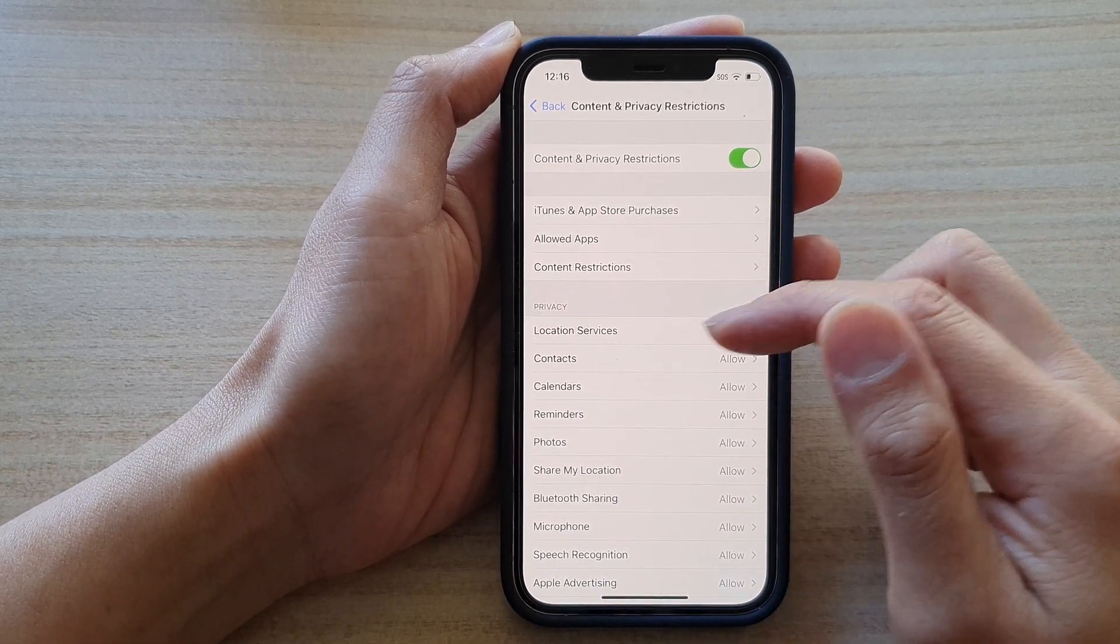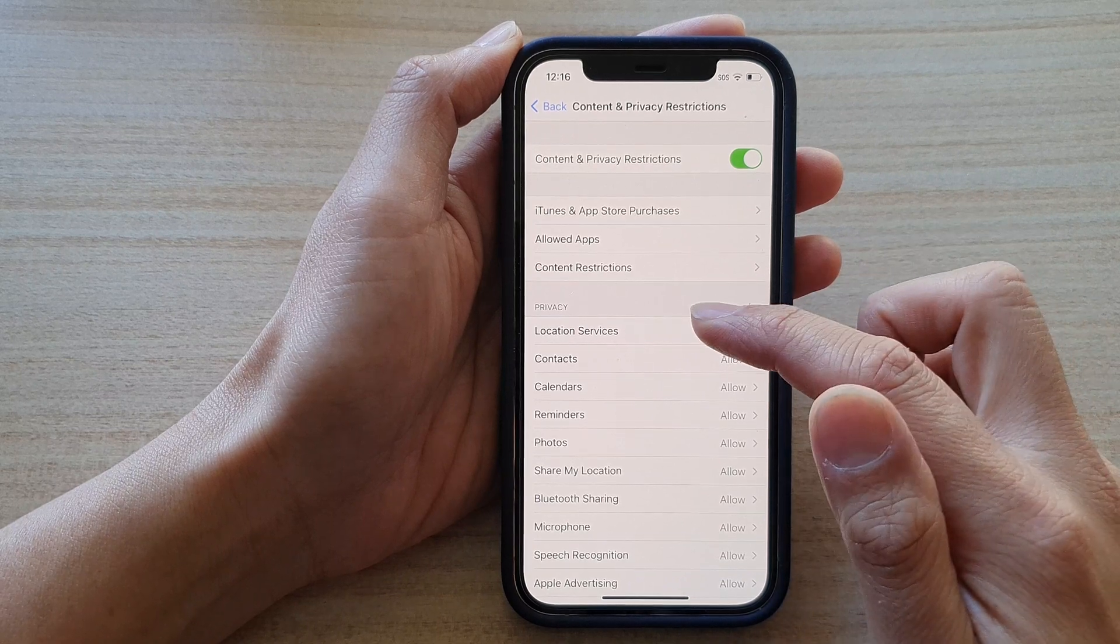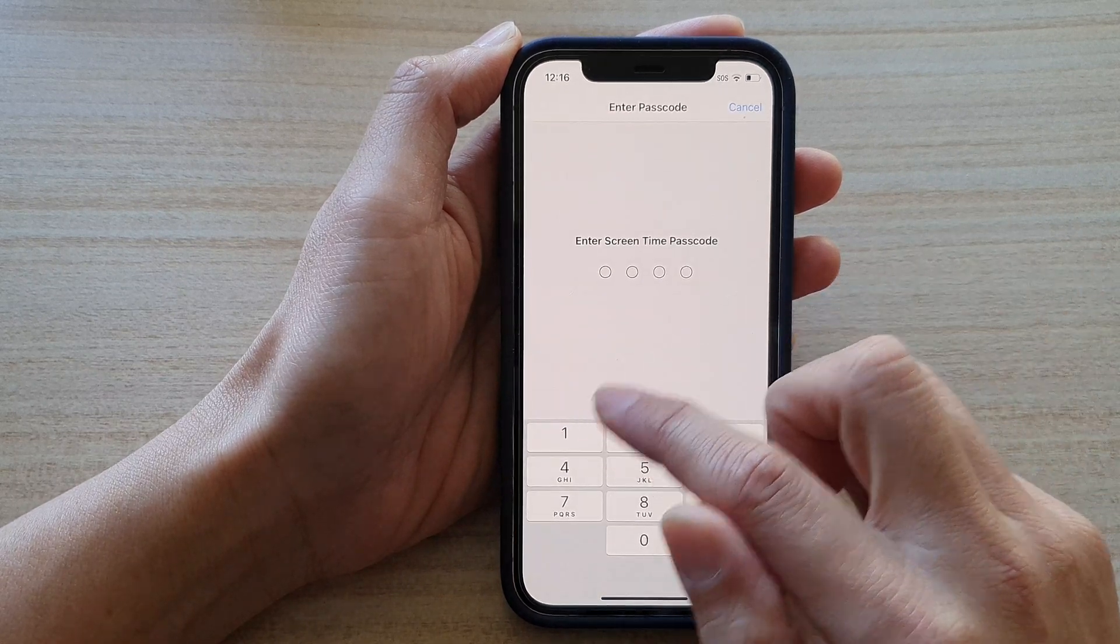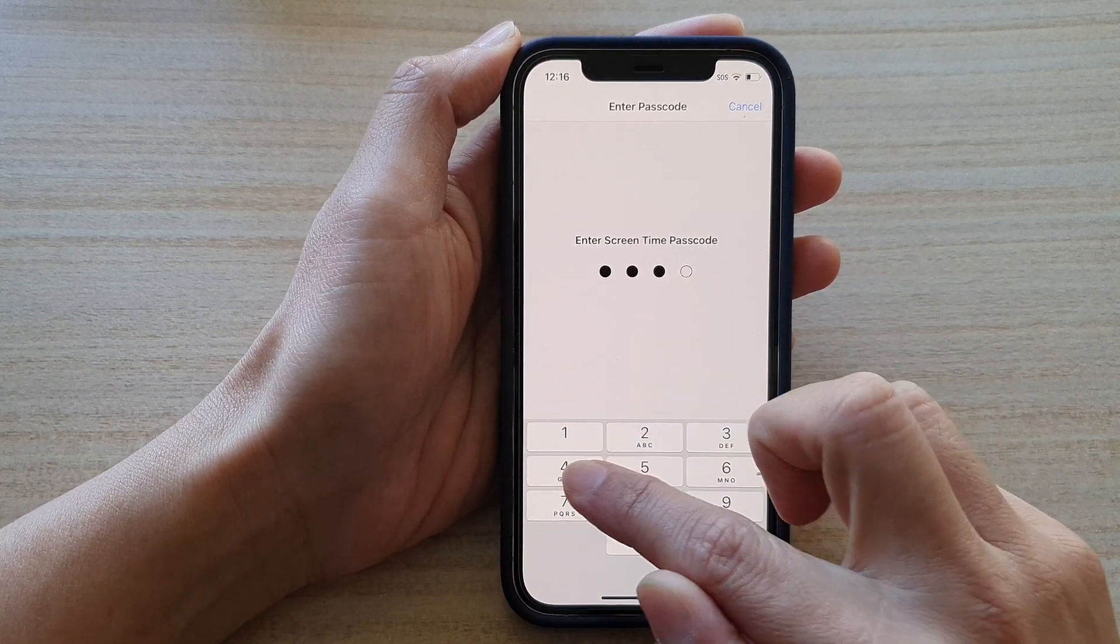Next go to the Privacy section and tap on Location Services. Then we need to put in the Screen Time passcode.